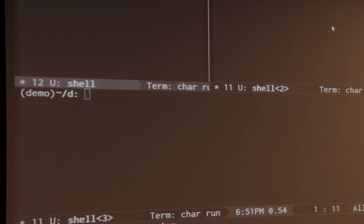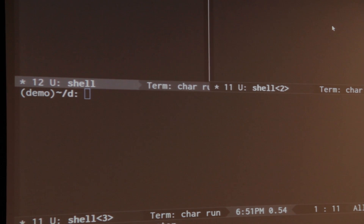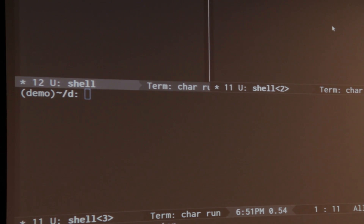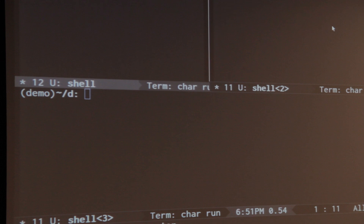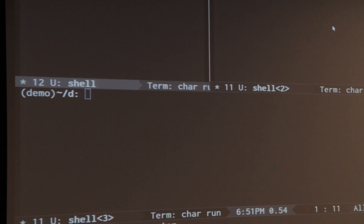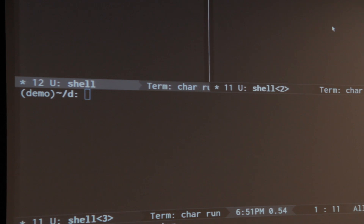I've already spun up an etcd cluster in the back and already spun up a series of endpoints. There are four different endpoints listening on localhost on different ports, and they respond with OK1, OK2, OK3, OK4.